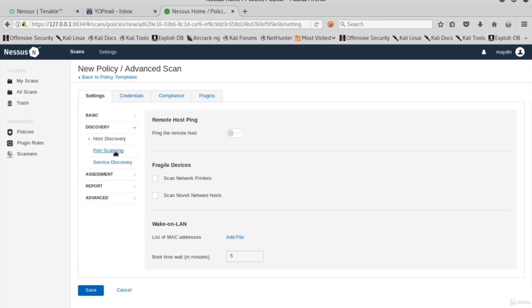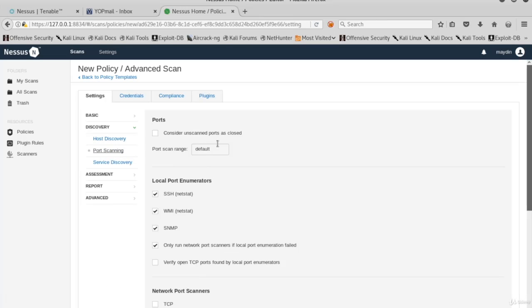Click Port Scanning to configure port scanning options. The default value of the port scan range is default. That means Nessus will scan the ports which are in its Nessus services file.